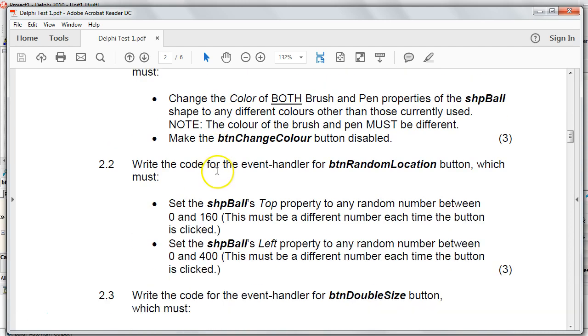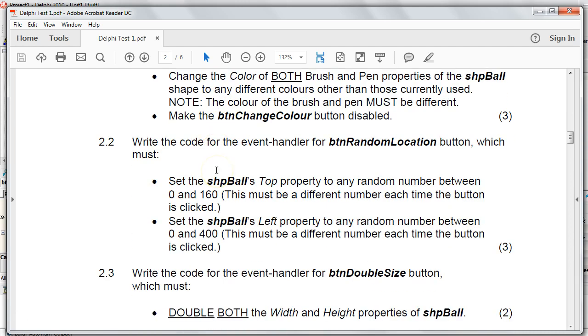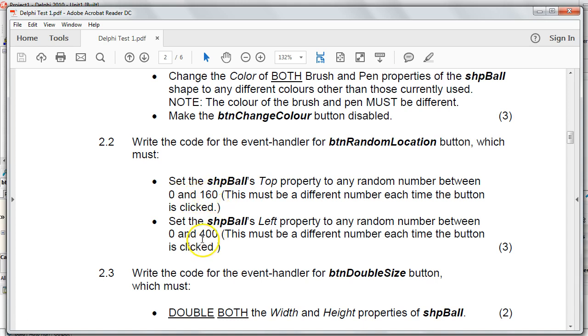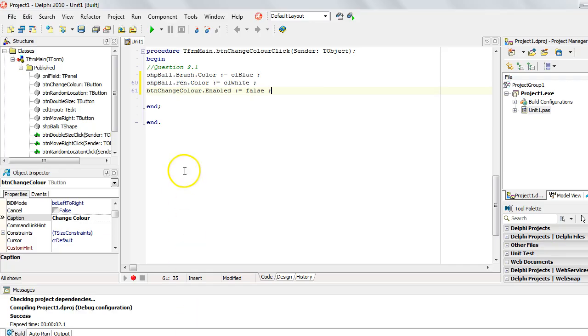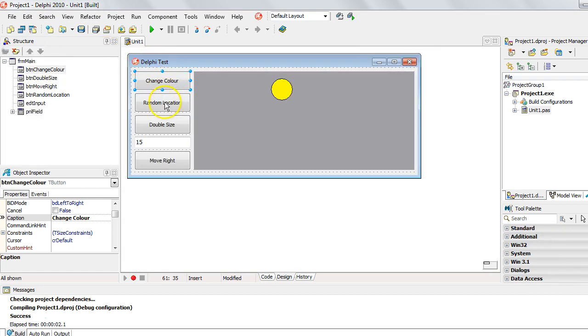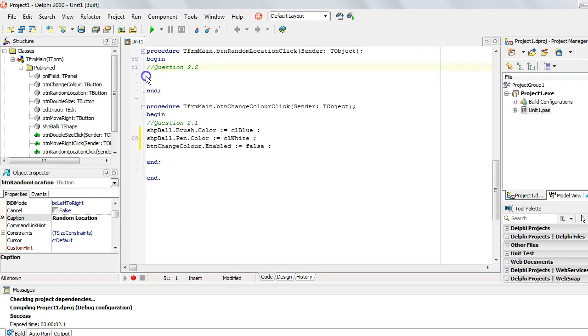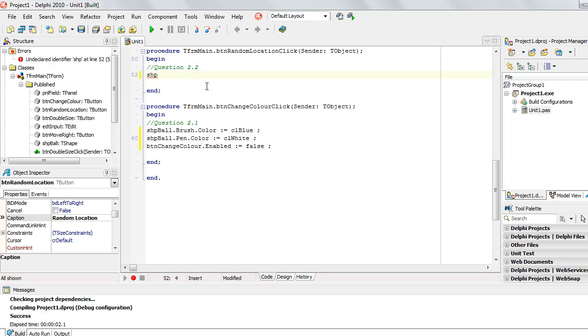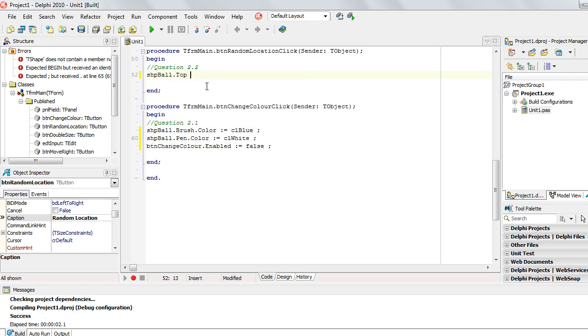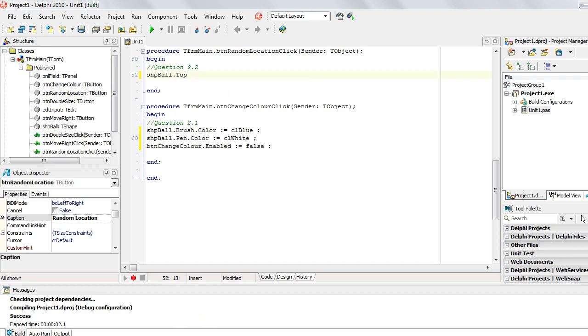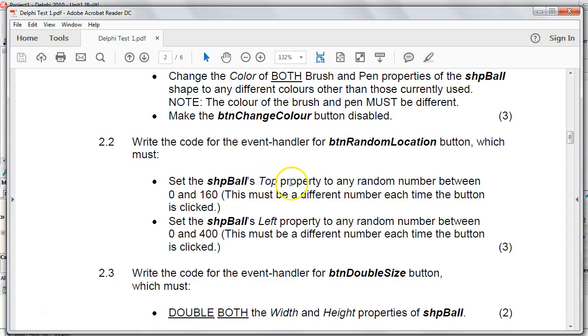Let's go to the next question, 2.2. We must write code for the random location button, which changes the ball's top and left property to a random number, the top between 0 and 160, and the left between 0 and 400. And it must be a different location each time. So we can't just specify a random number, we can't make our own random number, we've got to make the program make a random number. So let's go to the button. That's the random location button. I'm going to double click on that. So we want to change the properties of the ball again. So SHP ball dot top. Now let's just remind ourselves because I need a reminder. The top property is random from 0 to 160.